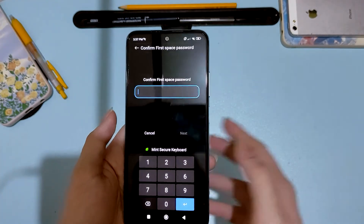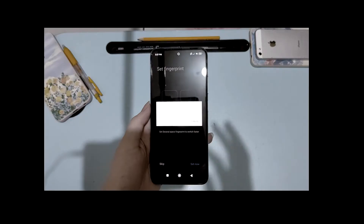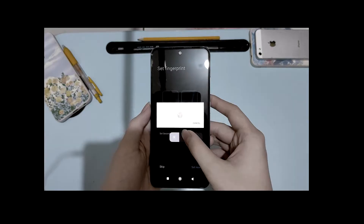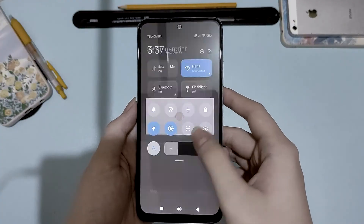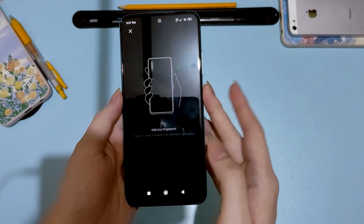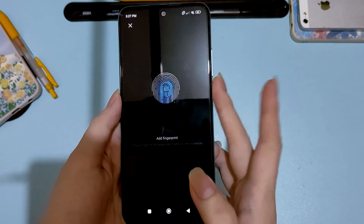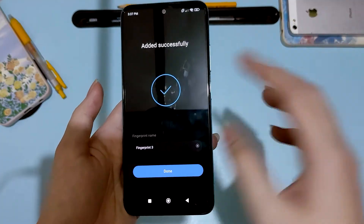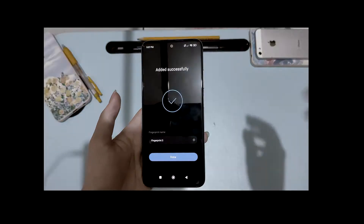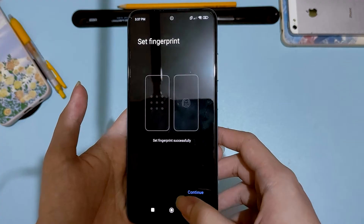You can also set a fingerprint here so switching will be much more convenient. Enter your password again, then add your fingerprint just as you normally would. Once it's registered, name it — 'Fingerprint 3', for example — and hit done. We're all set!